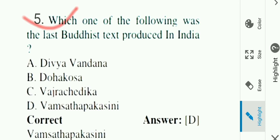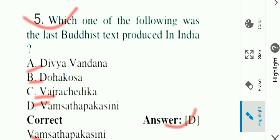Question number five: Which of the following was the last Buddhist text produced in India? Options: A) Abhidhamma Bandana, B) Dhammakosa, C) Vajra Sandika, D) Dhammapada Kashin. Answer is D. Bamsatha Pakasini was the last Buddhist text produced in India. Option D is the correct answer.